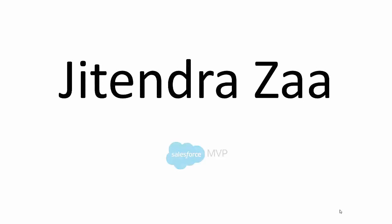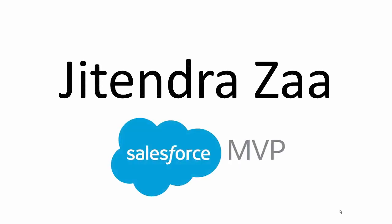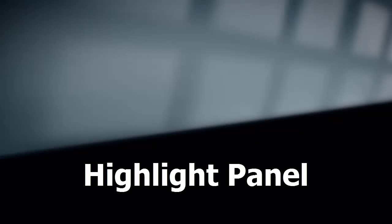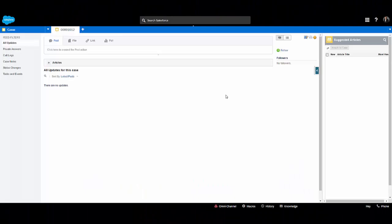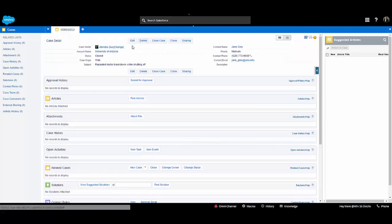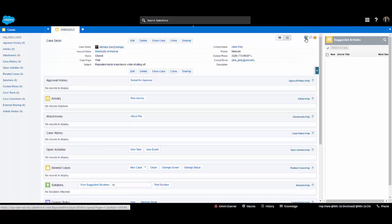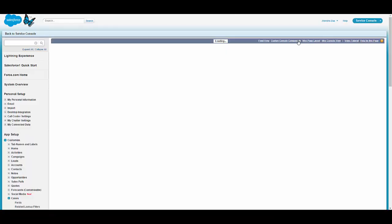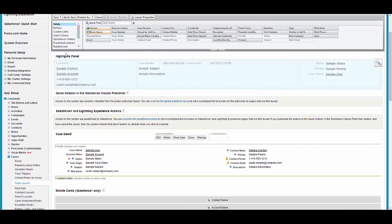Hello everyone, welcome back to my channel. We will start with the highlight panel. In this video we will see how we can configure different components of service cloud. Here I am on the case page layout and I will try to add a highlight panel on this record, so we have to edit the page layout.